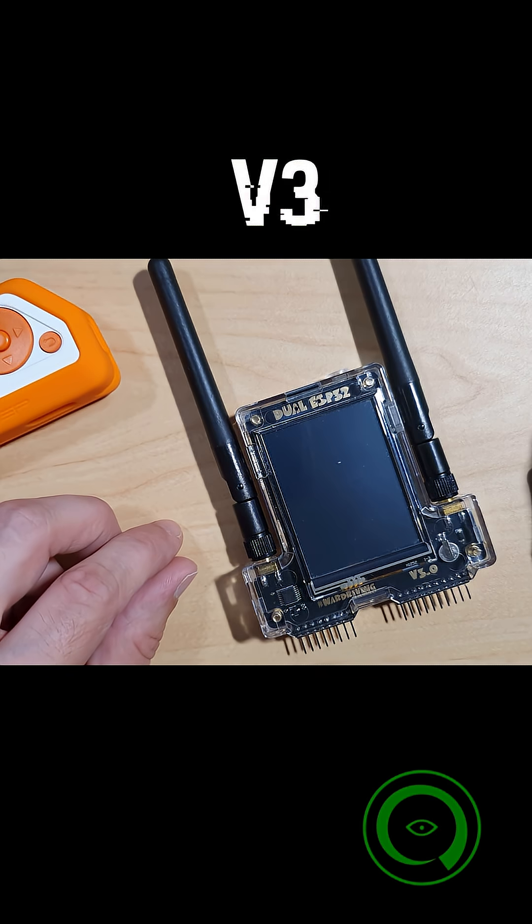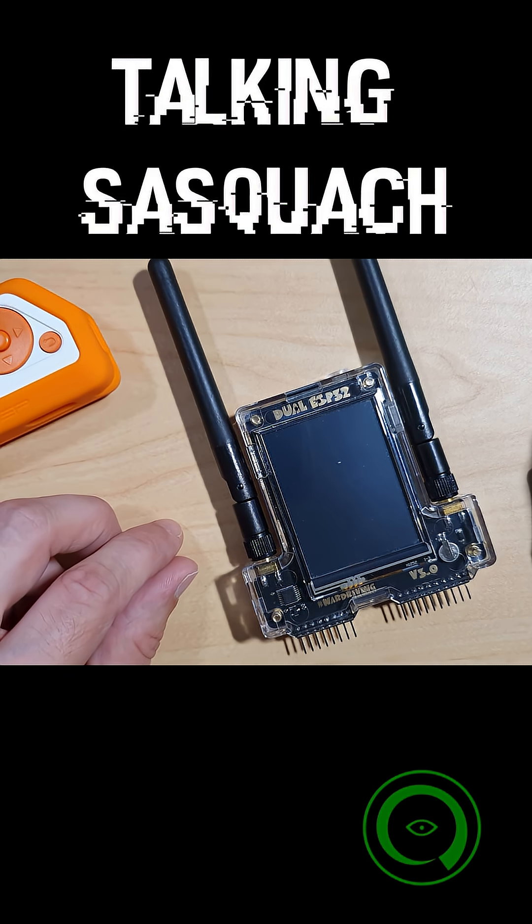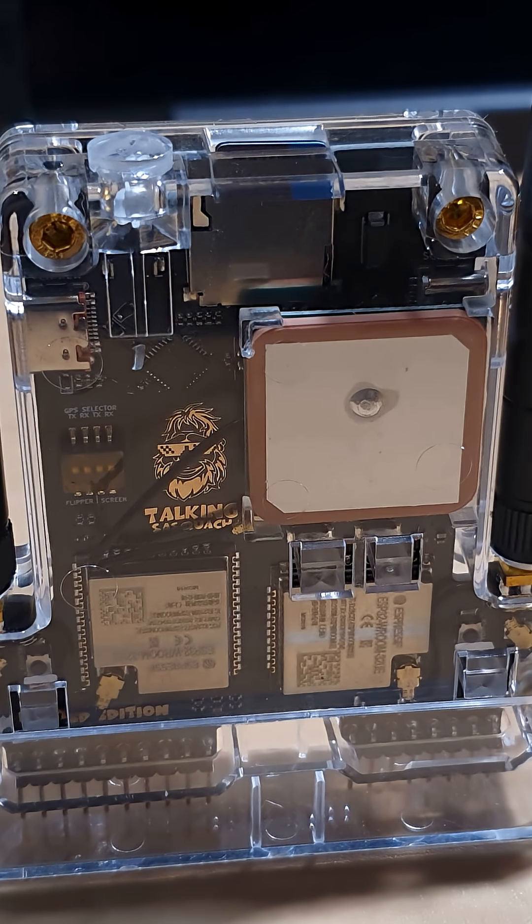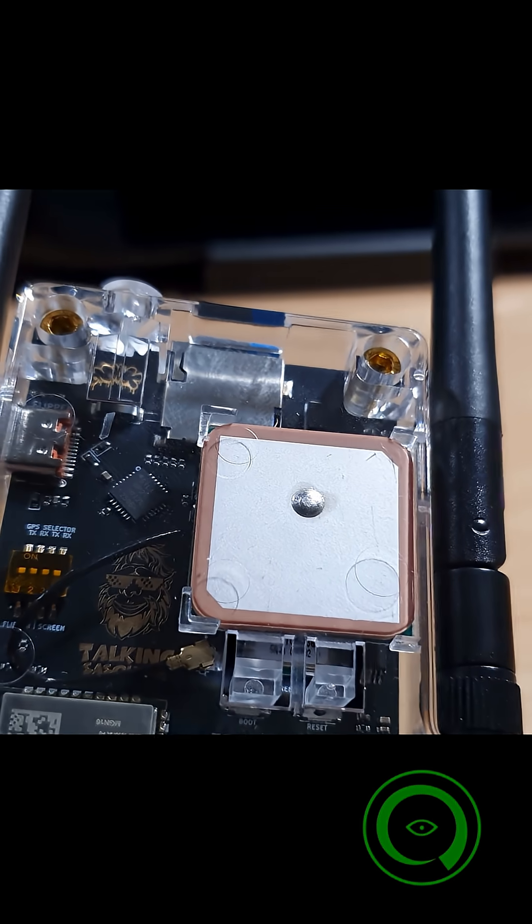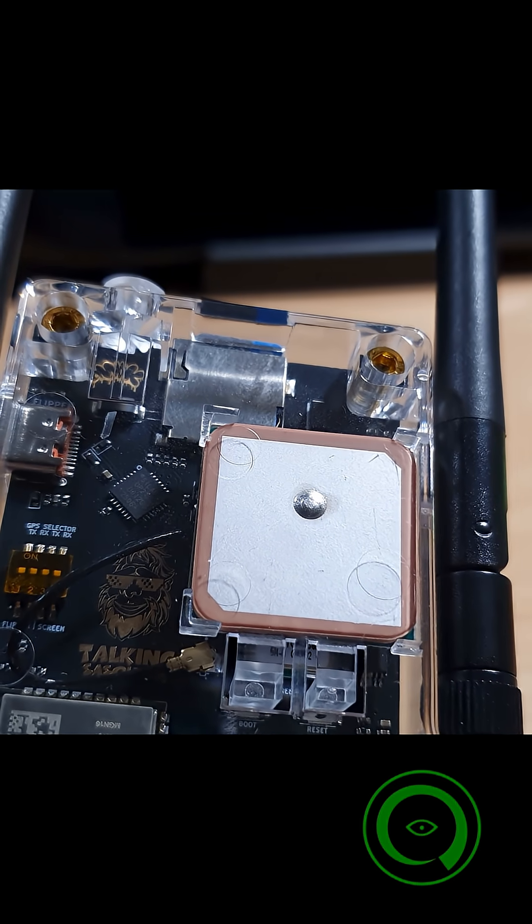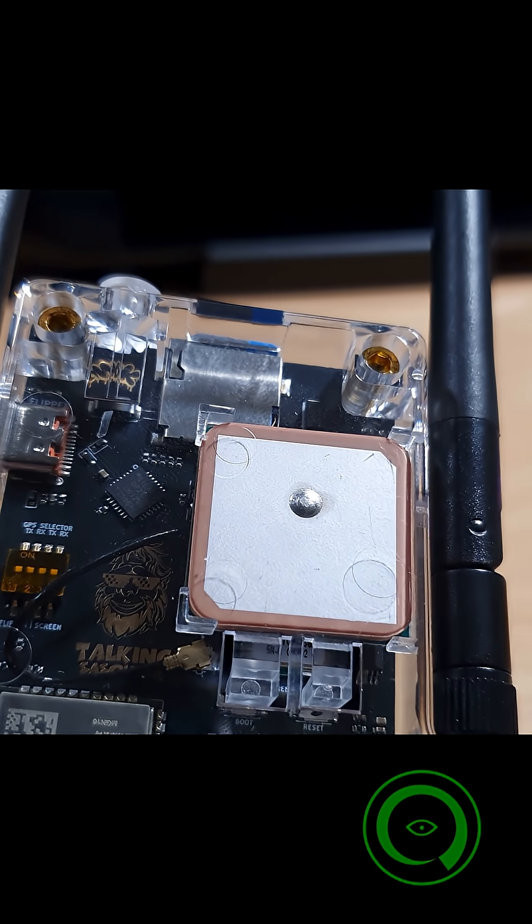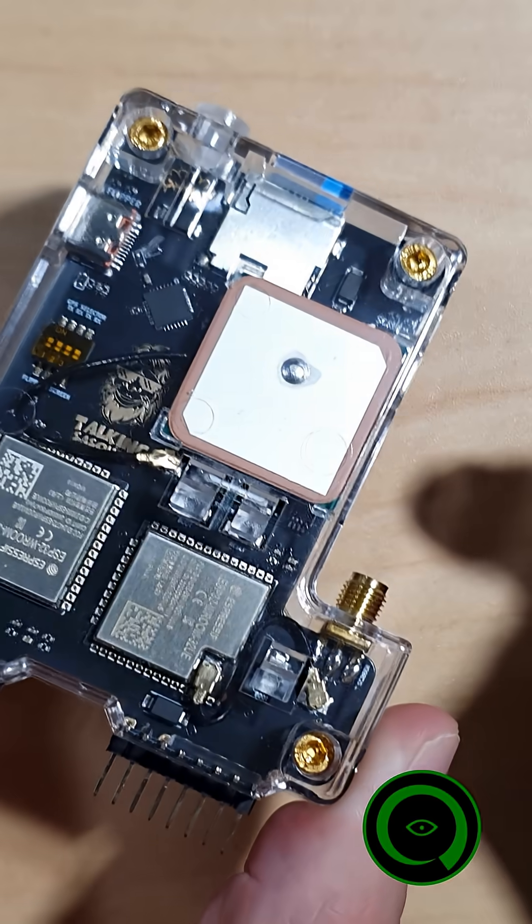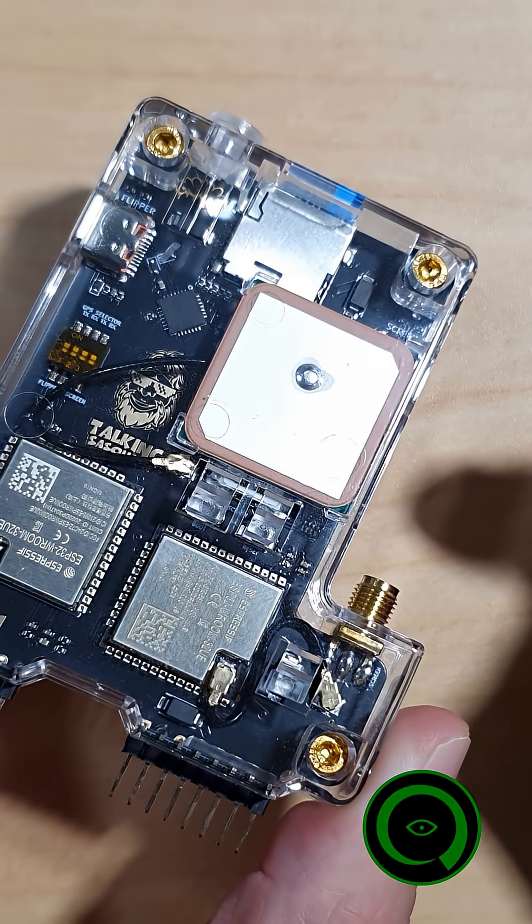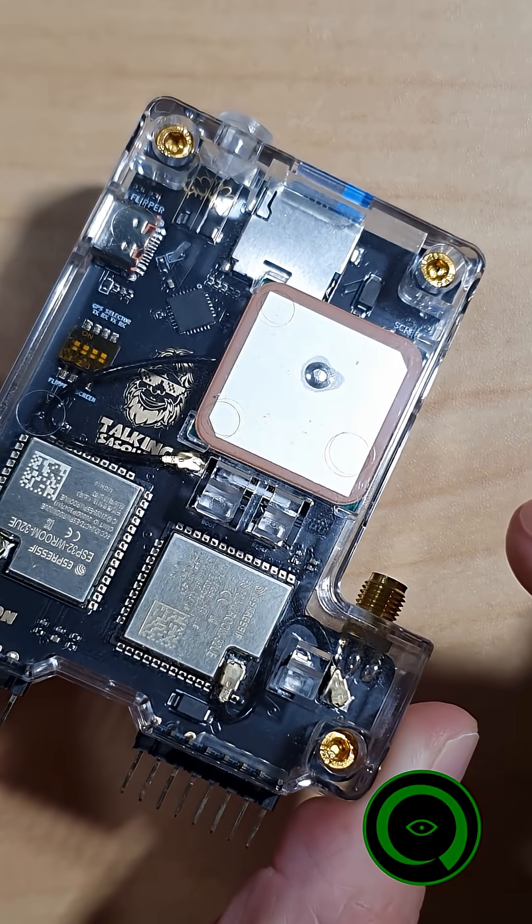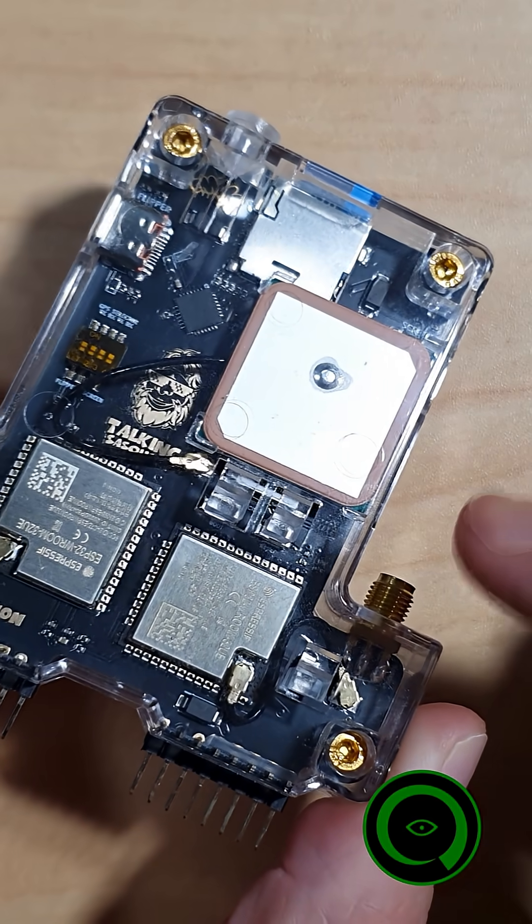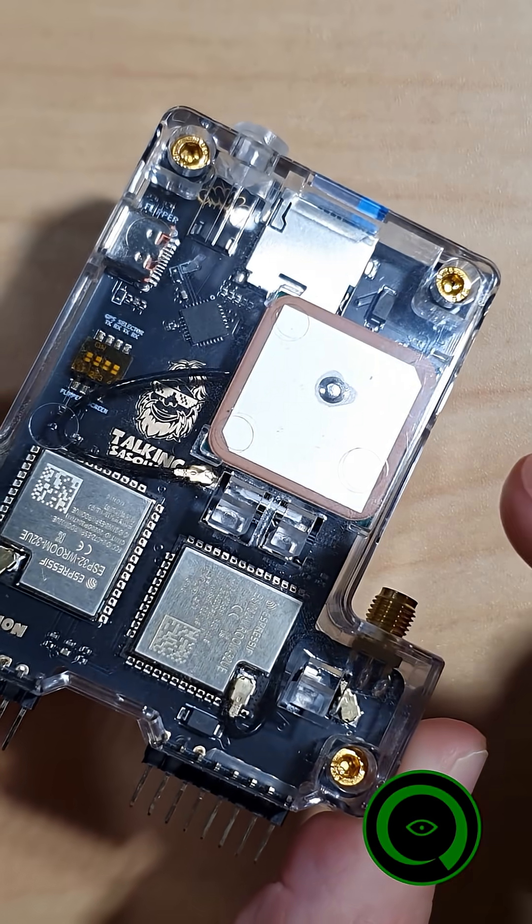The AWOC Dual Touch Version 3 Sasquatch Limited Edition is a stunning, powerful, and versatile device. It's built for those who know what they're doing and want a tool that can keep up. Whether you're deploying evil portals, spoofing Bluetooth devices, or experimenting with GPS triggers, this board delivers.